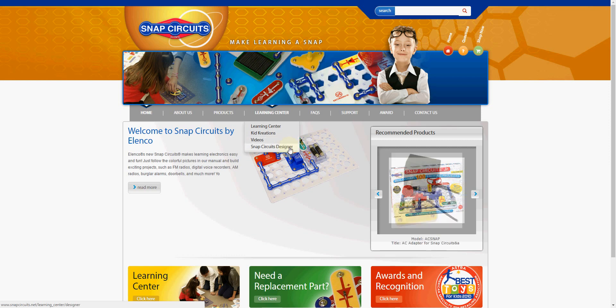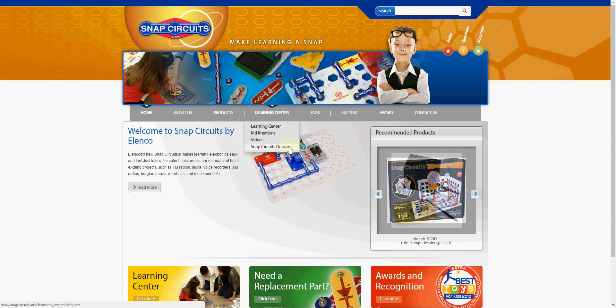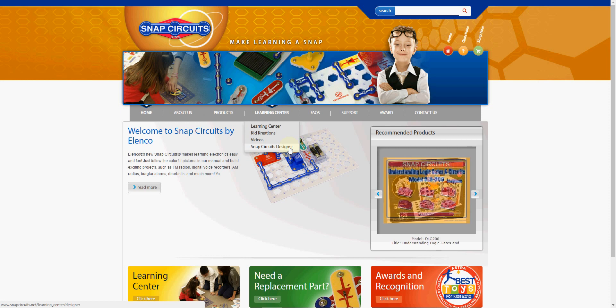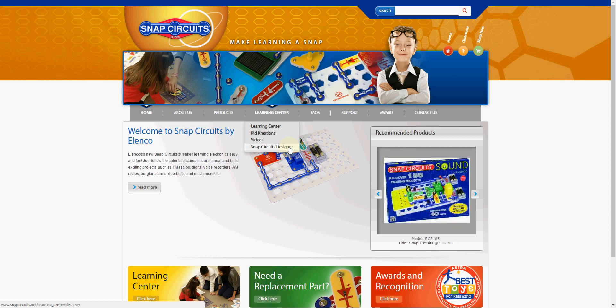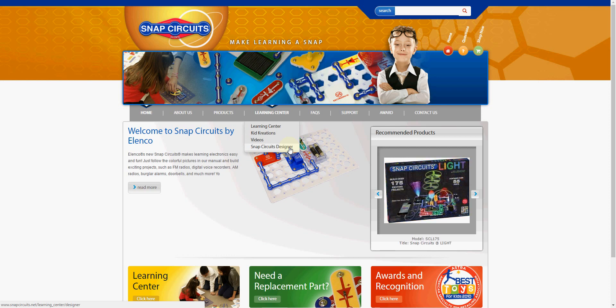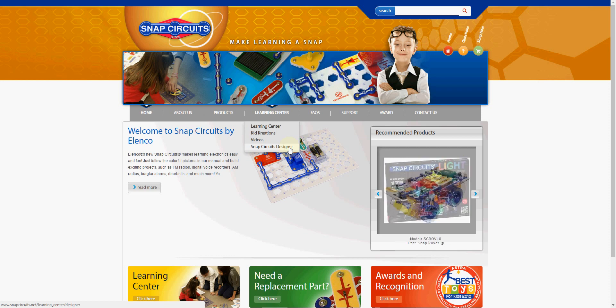They also have a Snap Circuits designer, which I haven't looked at. I'm guessing it's a software program that can emulate a Snap Circuits board where you can design and save your own creations. It's probably what they use so you can upload your creation to their site and their kid creations.